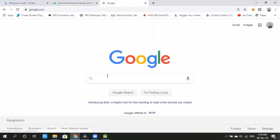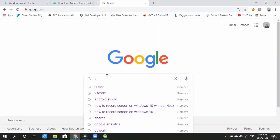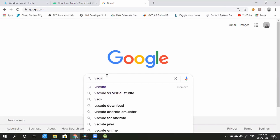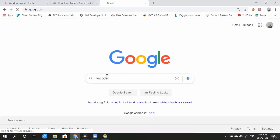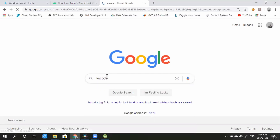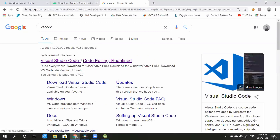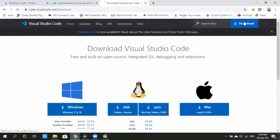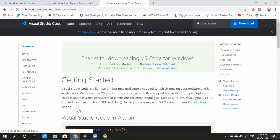I will also download Visual Studio Code, also called VS Code. We can find a download option on the website.